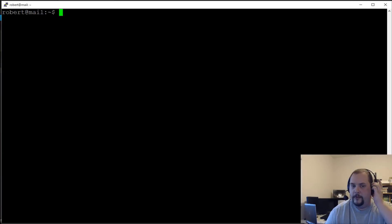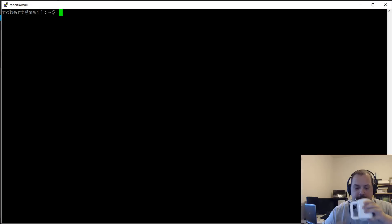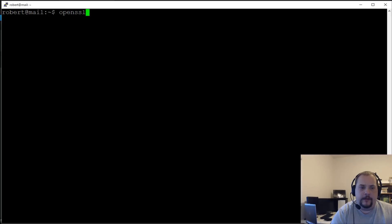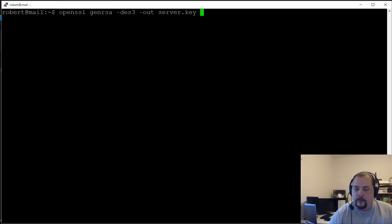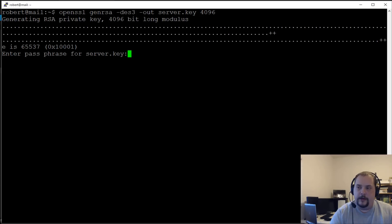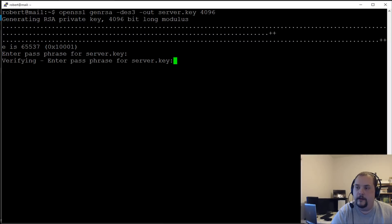Now we need to generate our TLS certificates. We'll do: 'openssl genrsa -des3 -out server.key 4096'. Here we need to enter a passphrase — remember it because we'll need it again in a second. Enter and verify the passphrase.